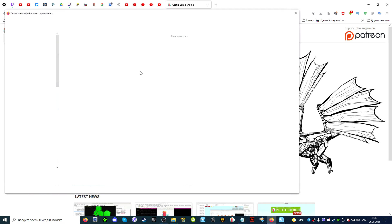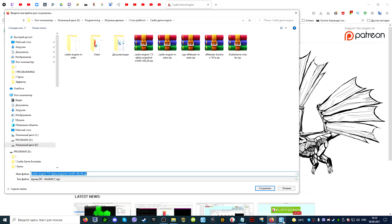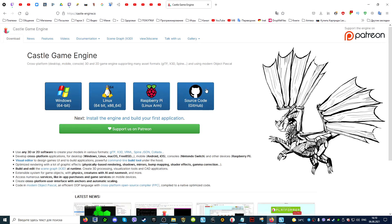The download will either start automatically, or you will be prompted to open or download the archive and select a location to save on your computer. By default, files are downloaded to the downloads folder on the local C drive.